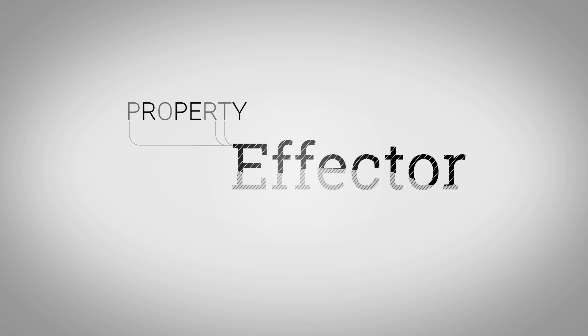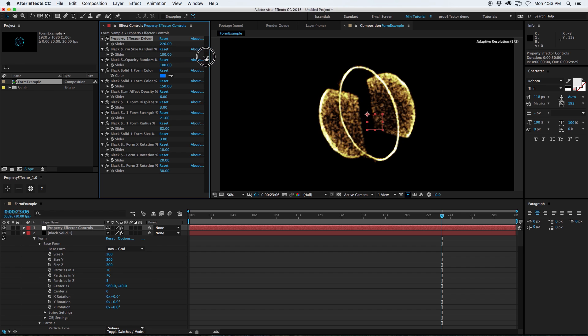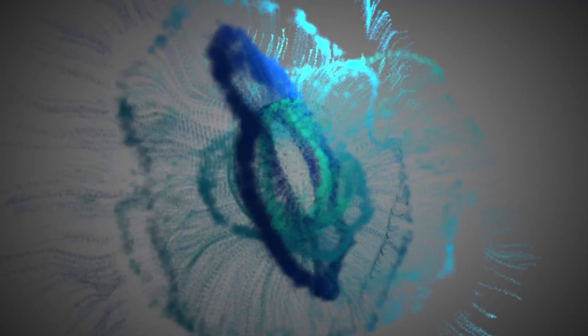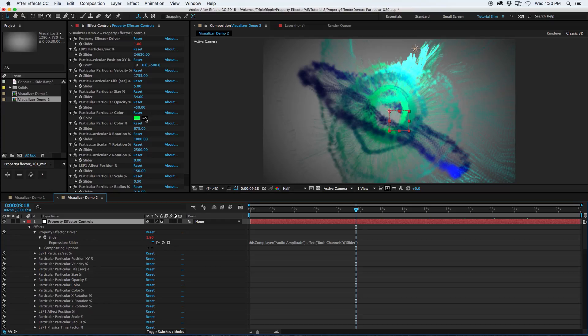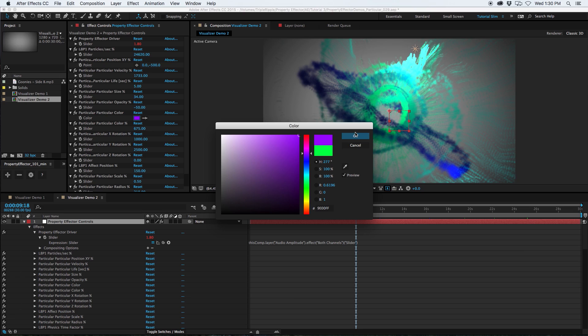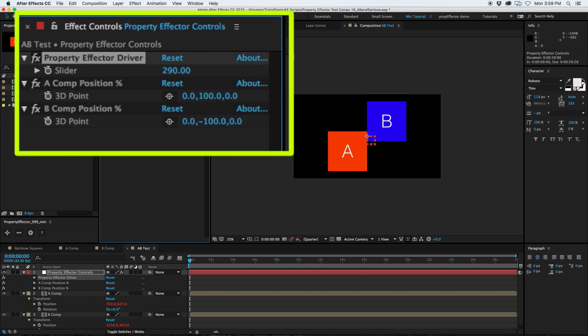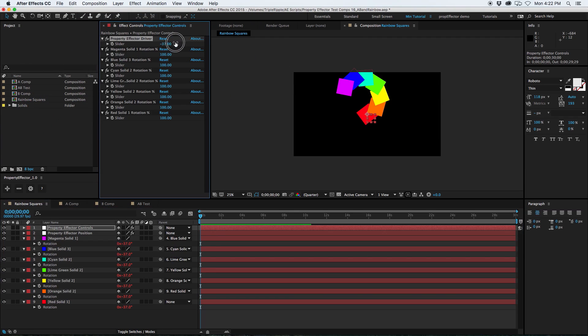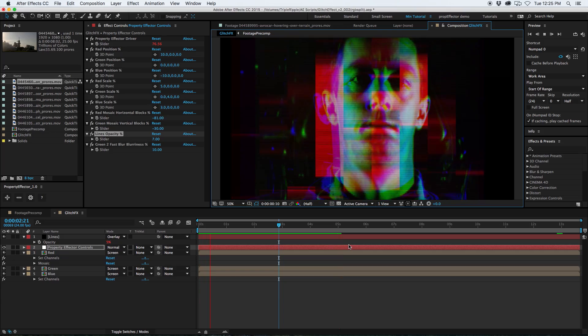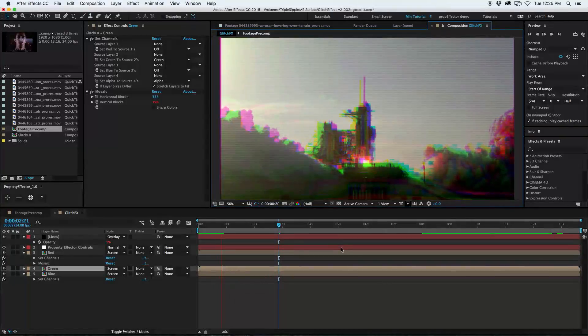Property Effector for Adobe After Effects enables a more procedural approach to animation. If you are familiar with the MoGraph module of Cinema 4D, then you'll be right at home with Property Effector. I'm going to cover three examples in this video. The first two will get you familiar with what Property Effector is and how it works, and the third is something a little more practical. We're going to create a custom video distortion glitch effect.